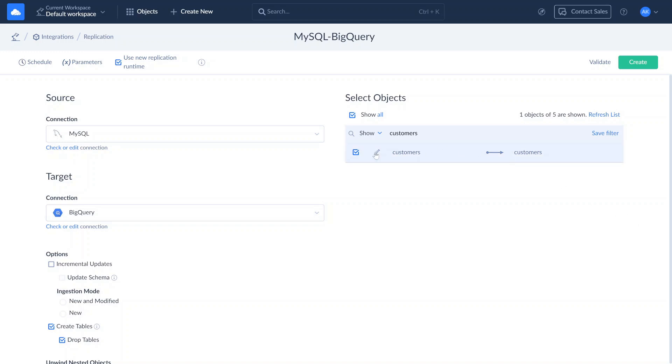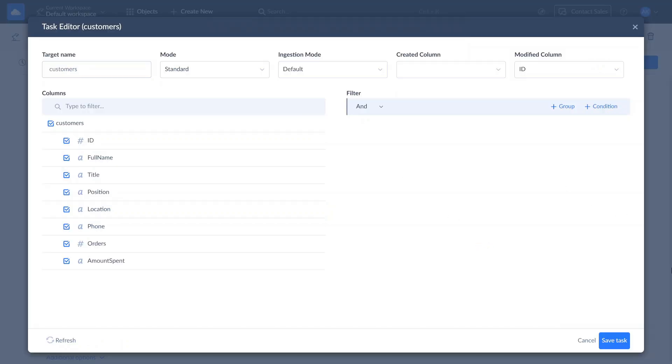By default, Skyvia replicates all fields of the selected objects. You can customize this by clicking Edit next to an object, and selecting only the fields you want to replicate.